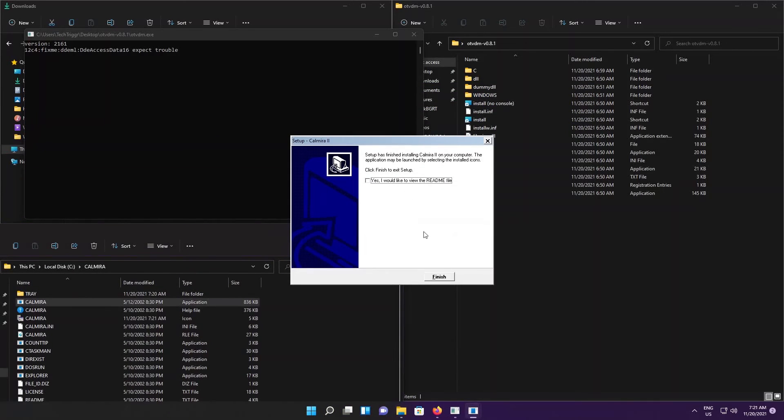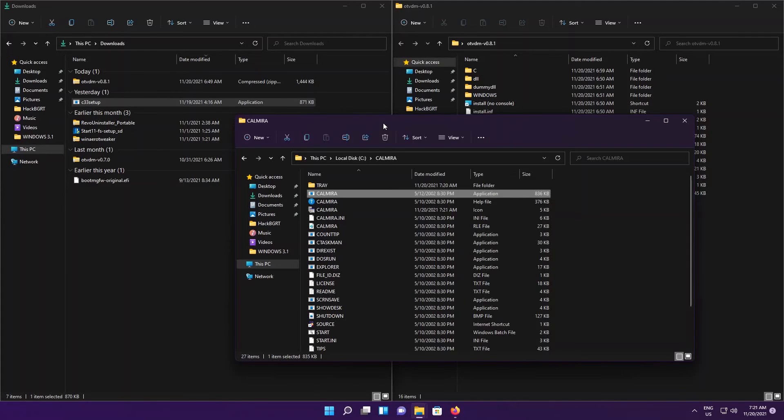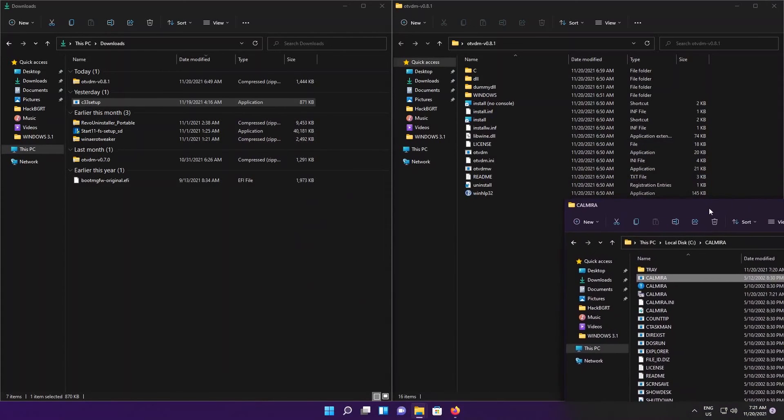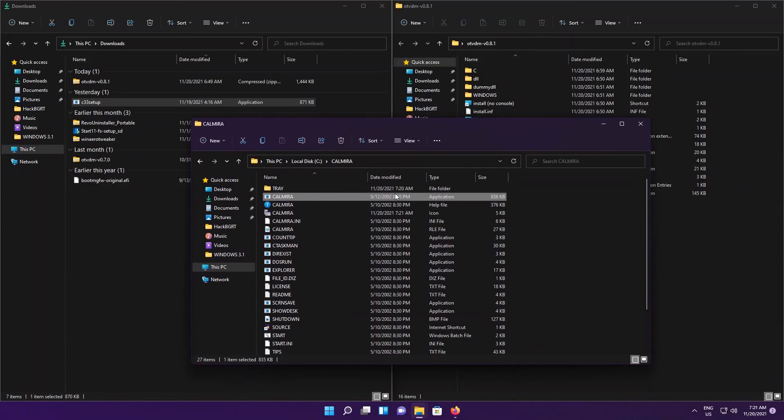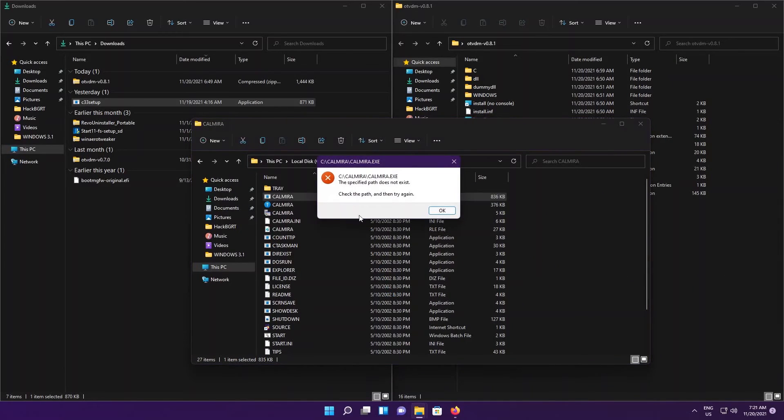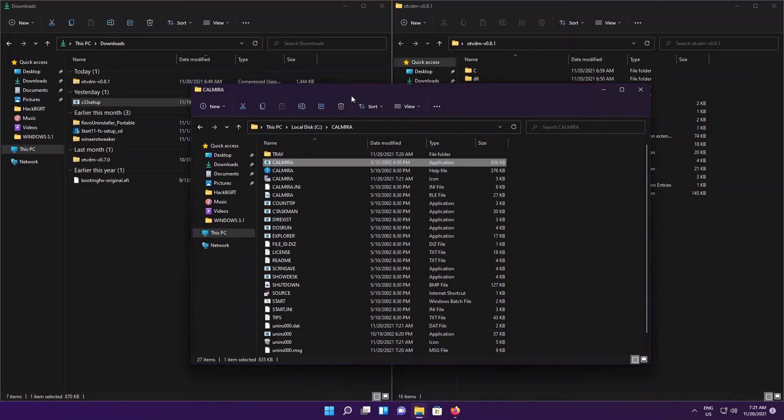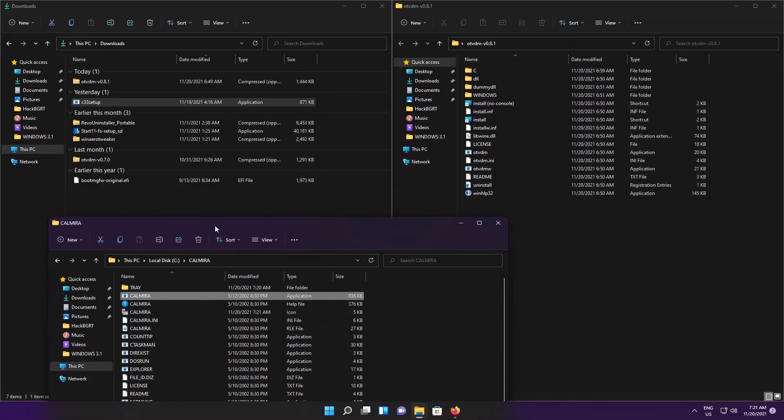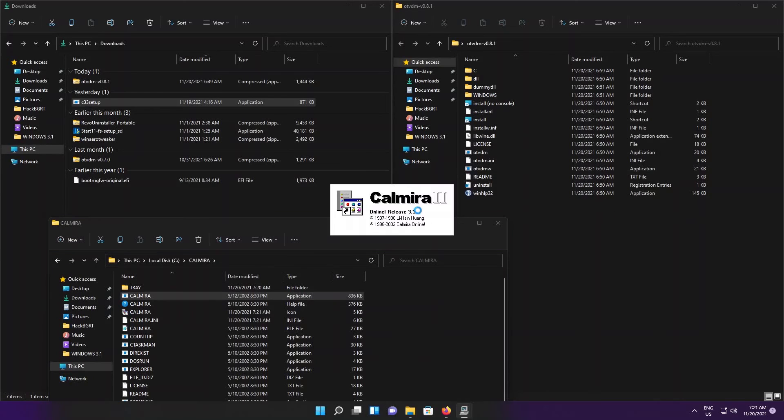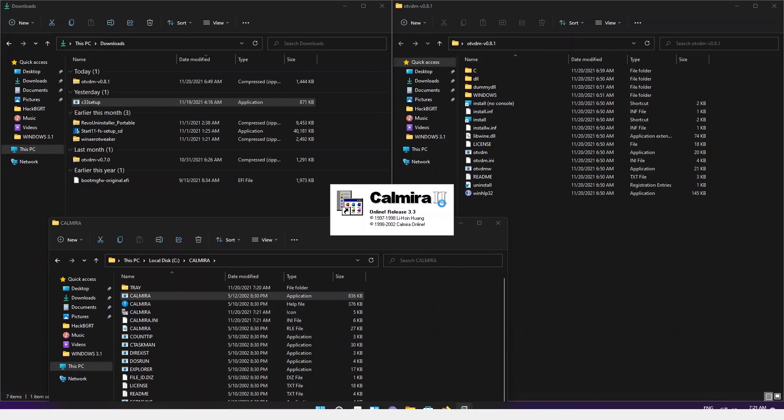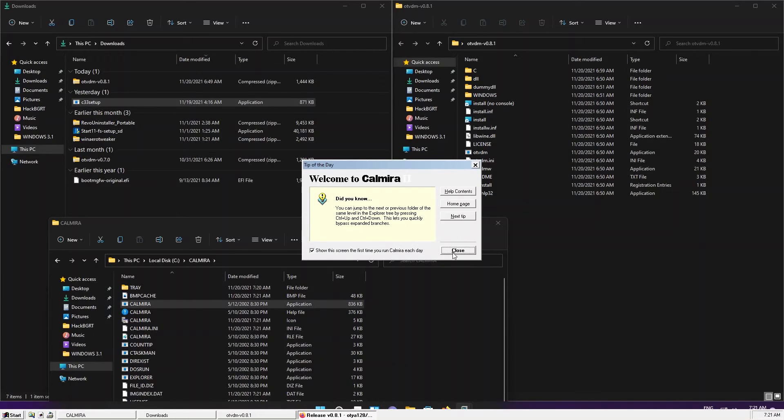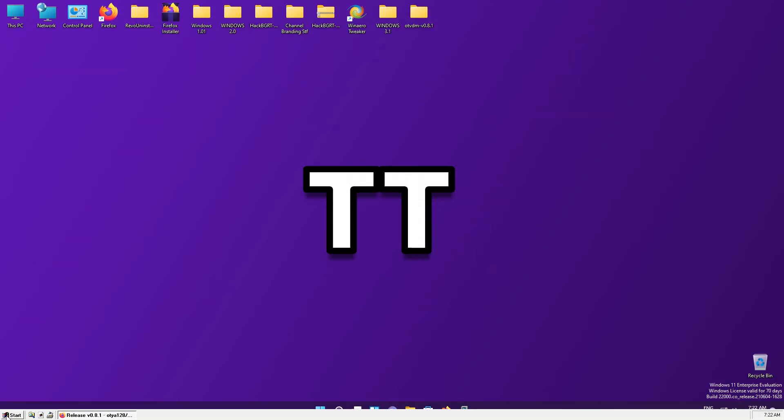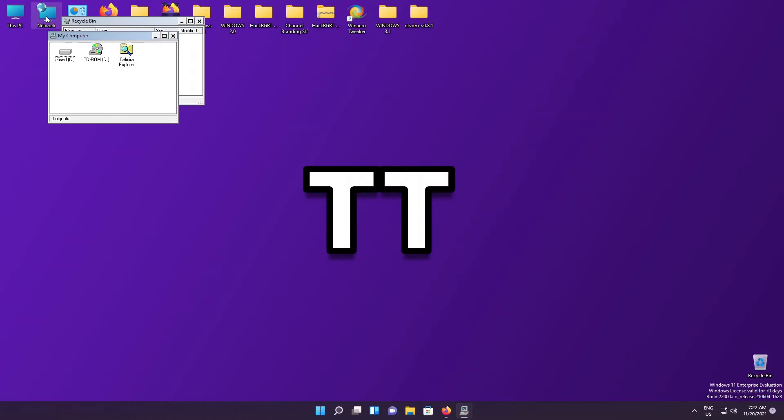We're gonna be basically going to the actual file path because for some weird reason the shortcut wouldn't work. Nope, I wouldn't like to read the readme file. Anyway, here we have the Kalmyra executable. If we run it normally again, the same error, hit OK. So we're gonna be trying it with OTVDM. We're gonna be trying it with OTVDMW this time. Yep, and look at that, it's actually opening. Yeah, it looks just as how we saw in our previous video, just so similar.